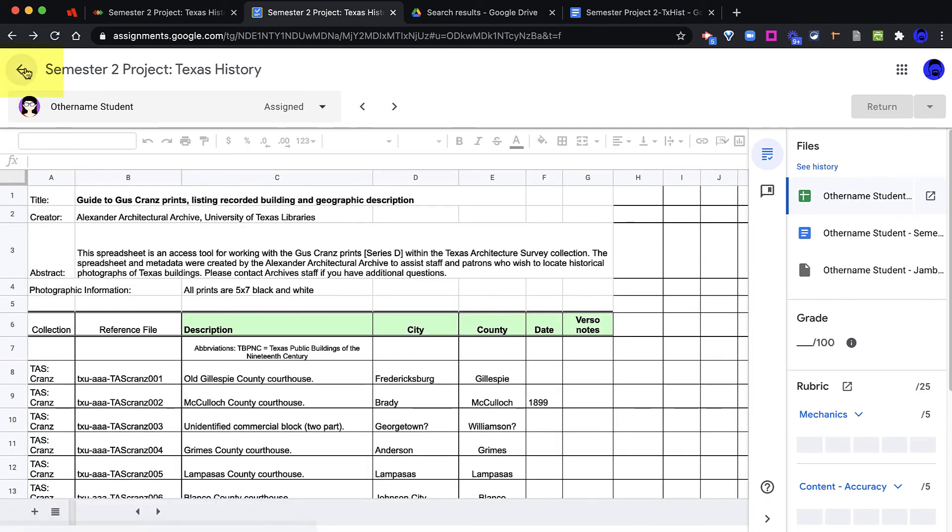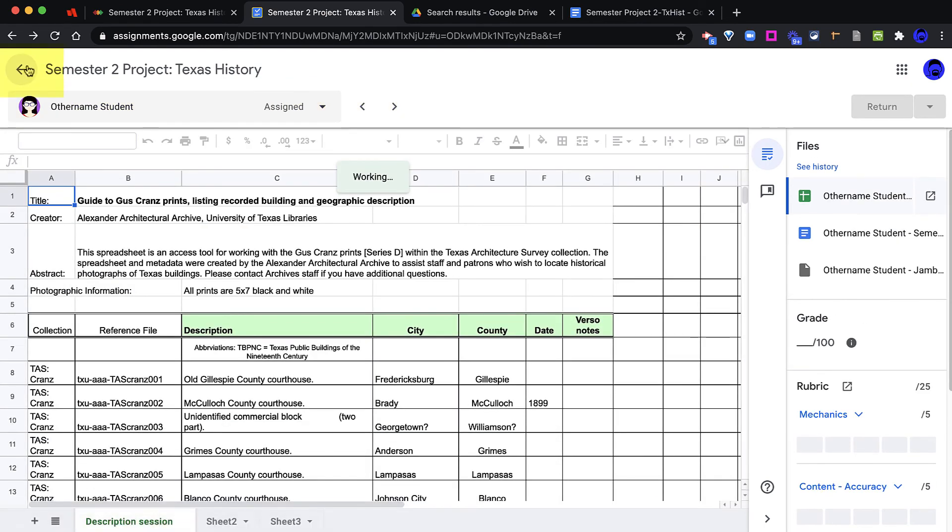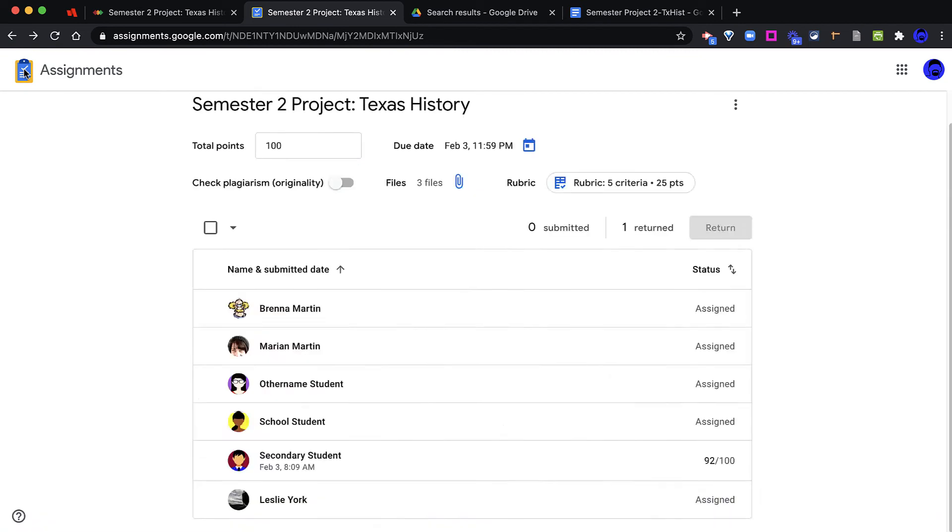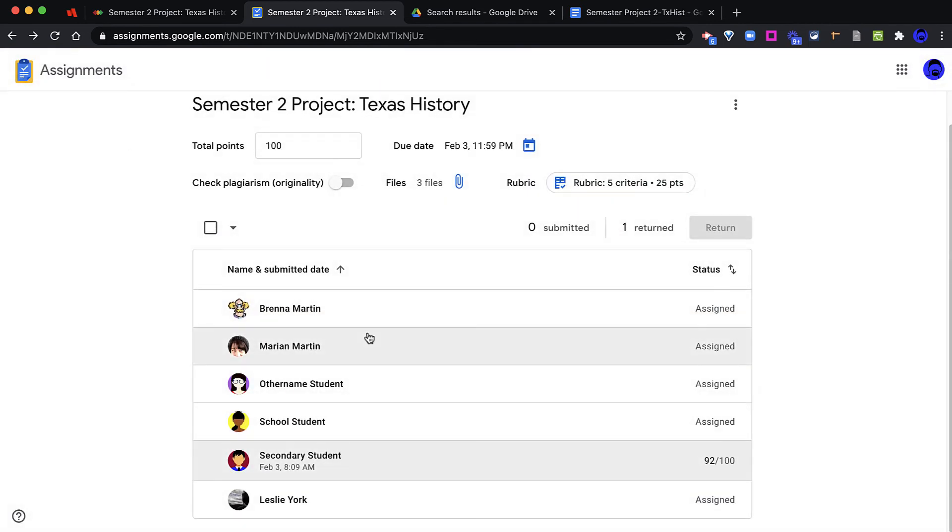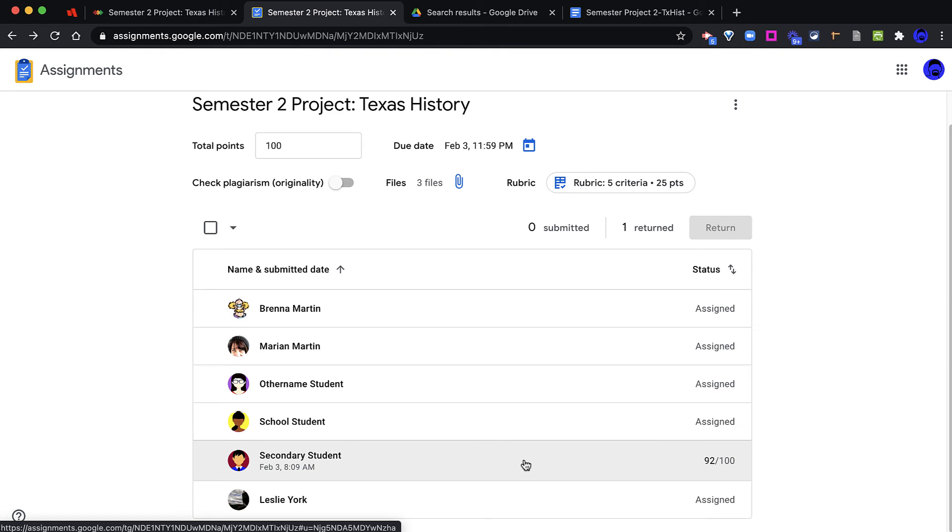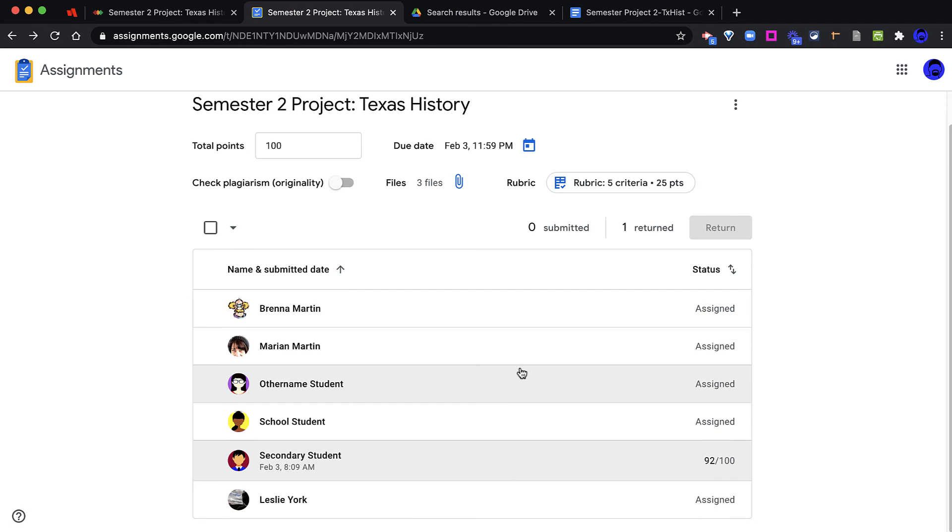To return to the Google Assignment, I can click the arrow button at the very top left to see my roster again. It's important to know that if I have multiple sections in my Blend course, all students will be in one roster in Google Assignment. I will not be able to select just first period students from this page.